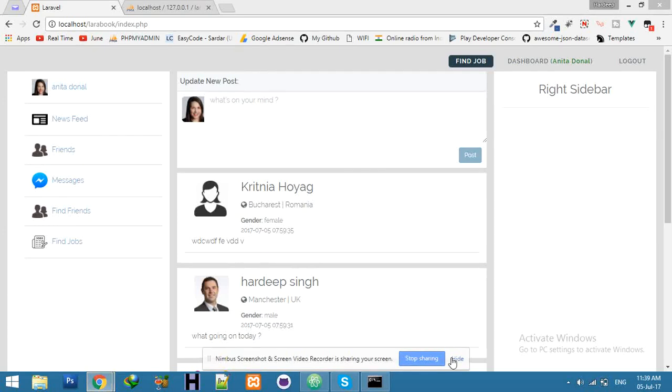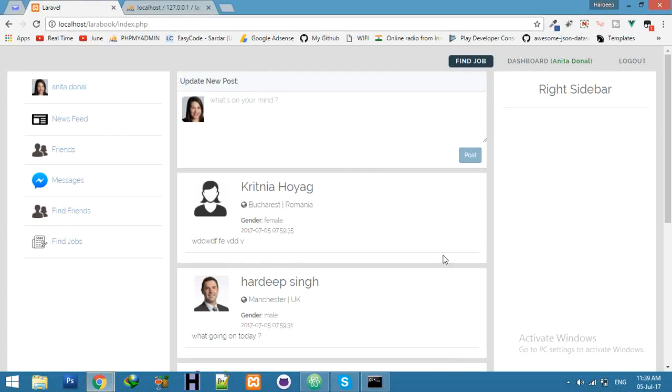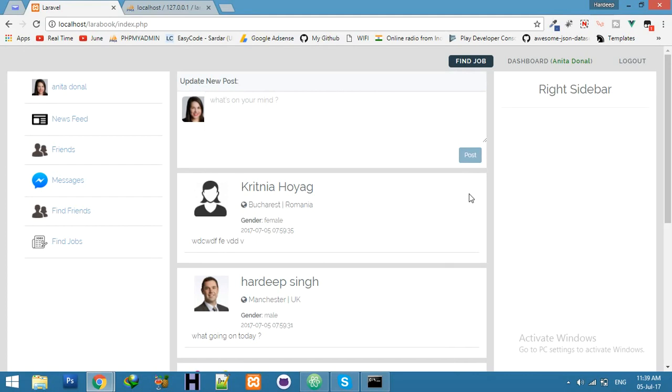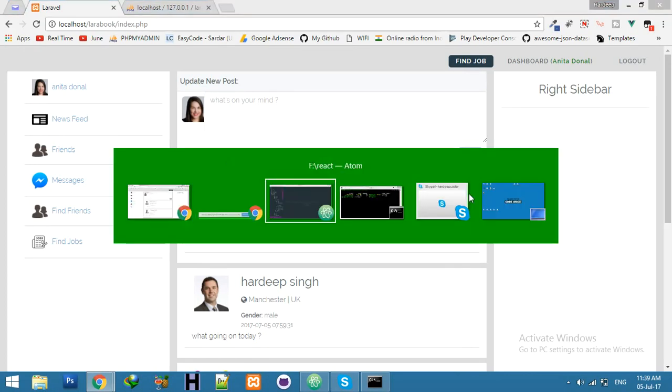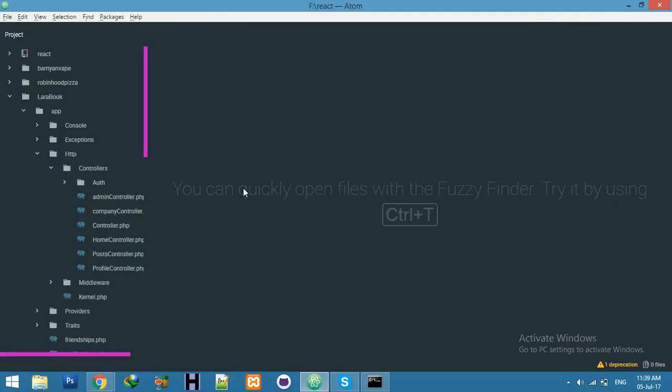Okay friends, let's start a new topic: delete post by users. We will create a delete function with dropdown, same like Facebook. Okay, let's start. Go to editor.